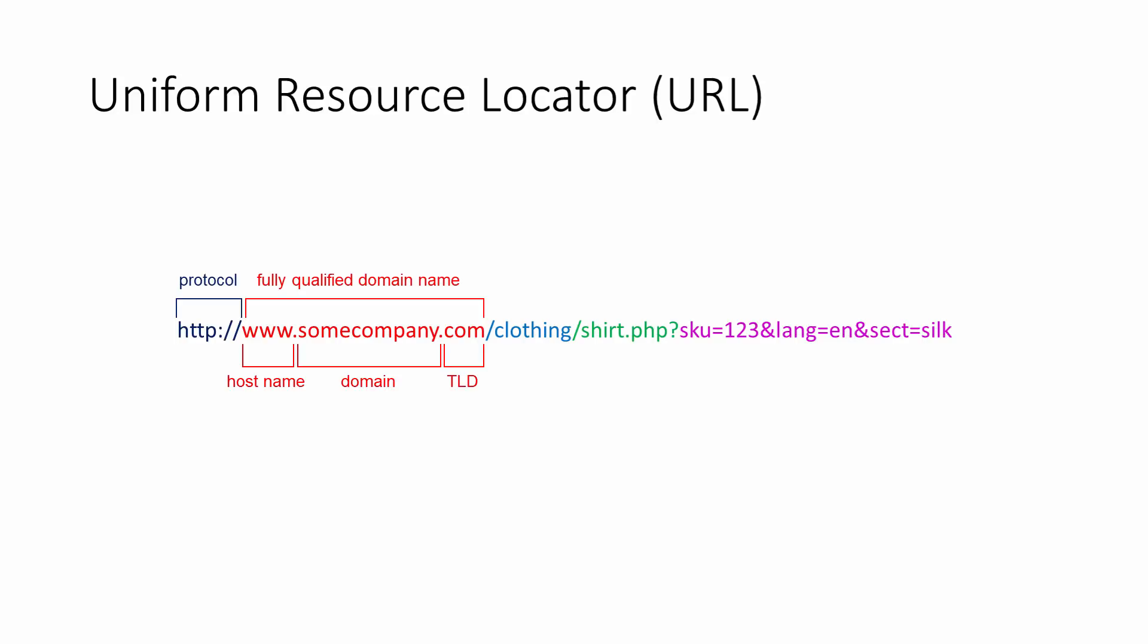Next, you might see a directory name, that is, a folder within the web server's folder structure. In fact, you may see many levels of folders, separated by slashes.